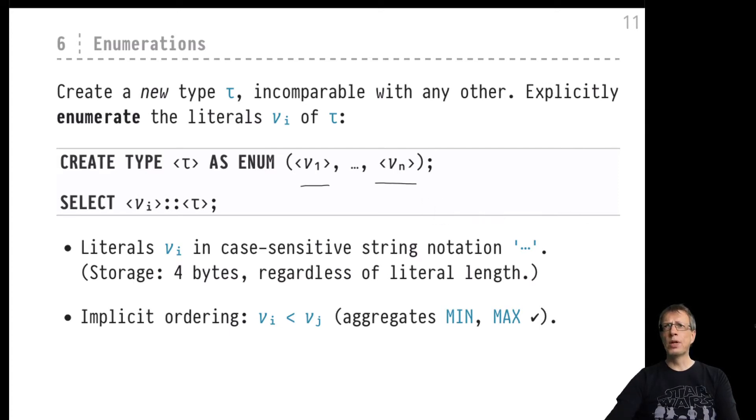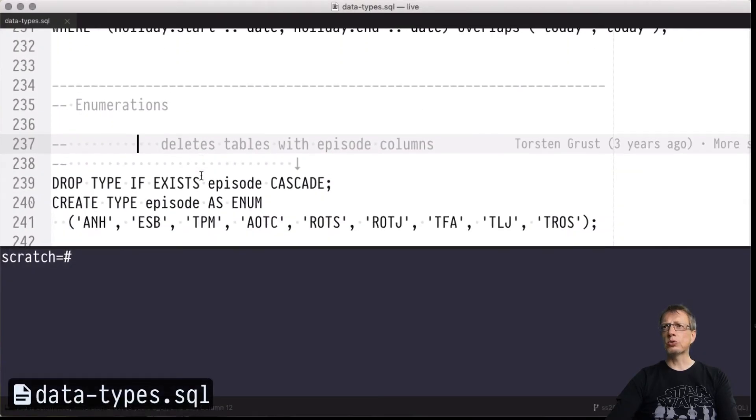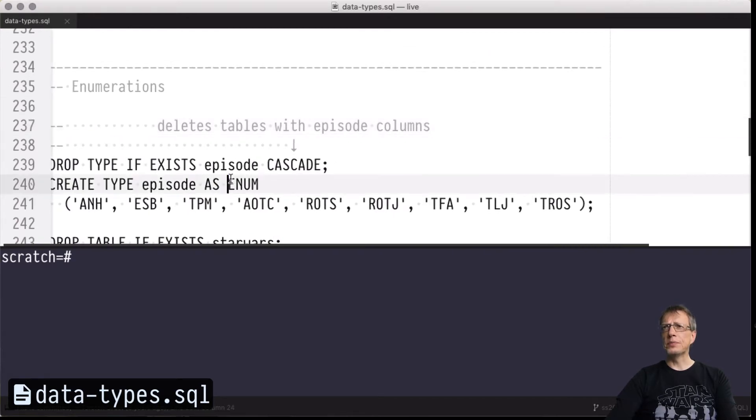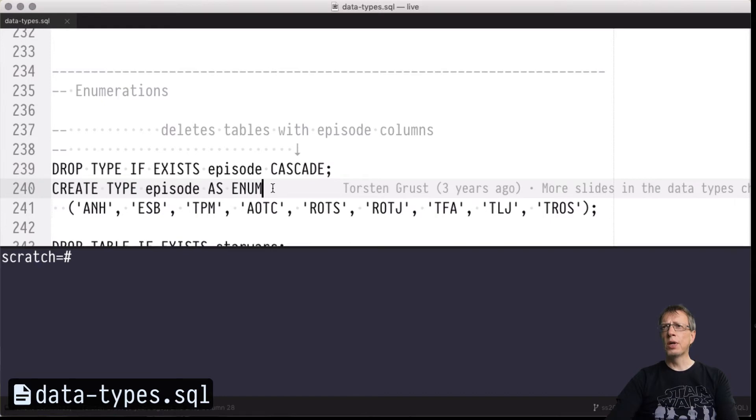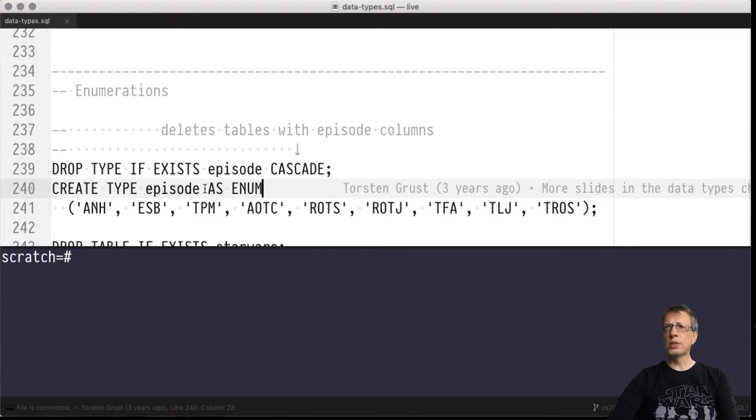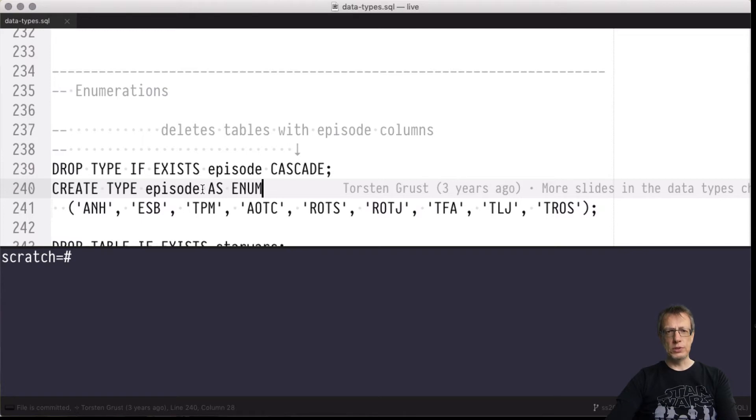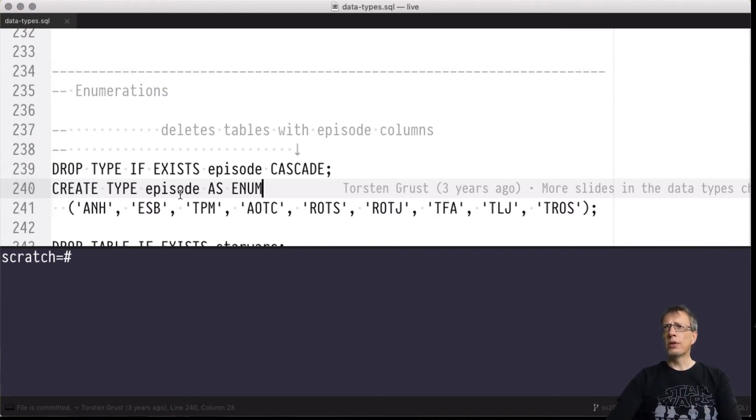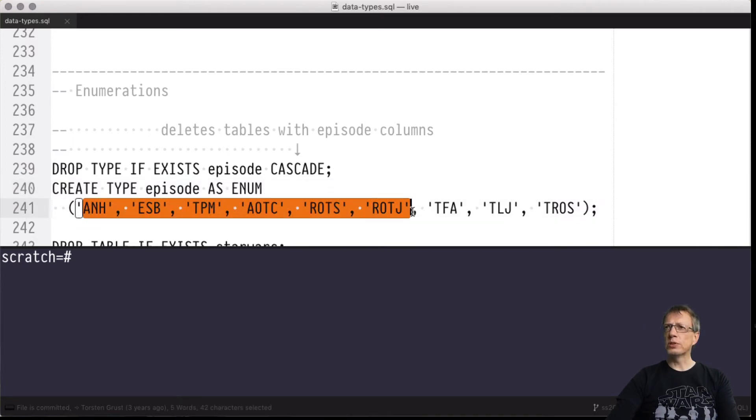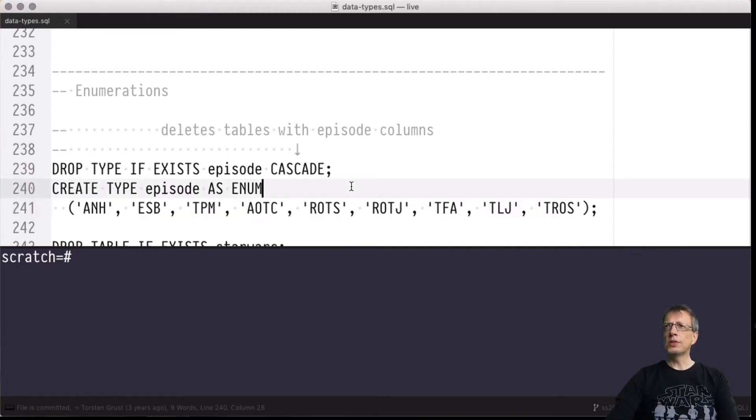Let's switch over to a simple example of using enumerations inside PostgreSQL. Here's one such enumeration that I'm defining. The new type name is episode because I'm going to represent the possible episodes of the Star Wars family of movies. Today is May the 4th - may the 4th be with you, it's Star Wars day!